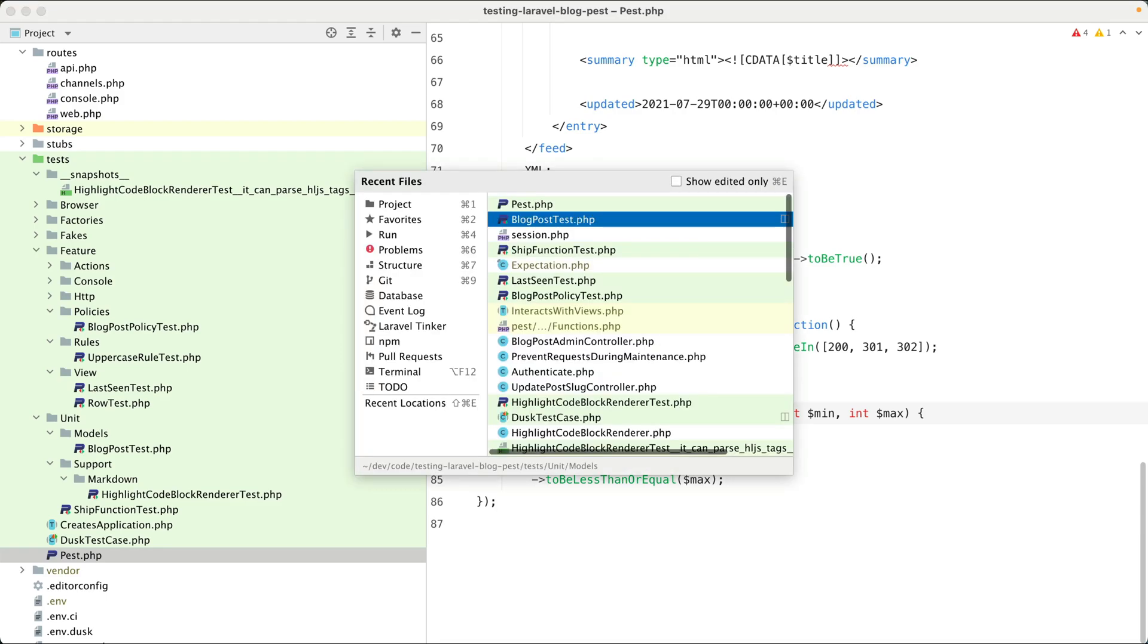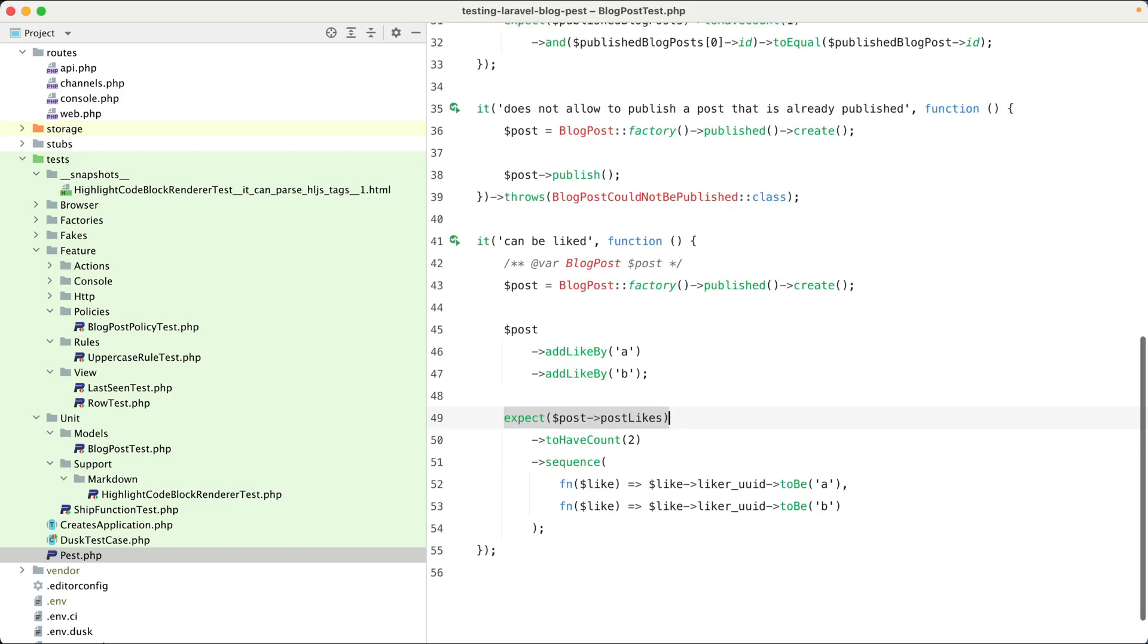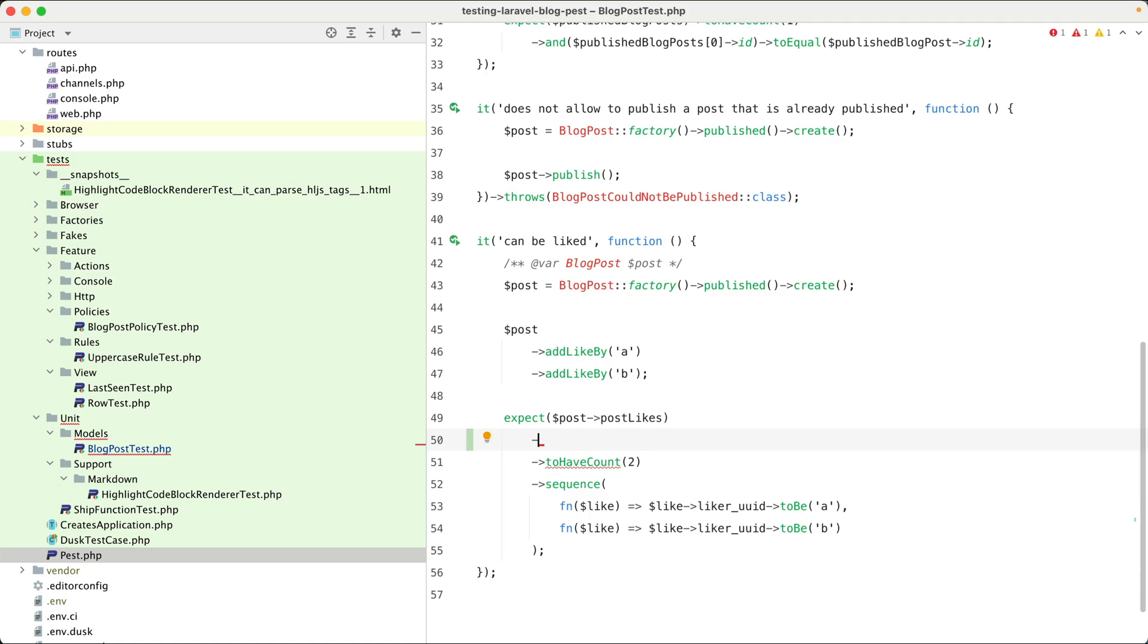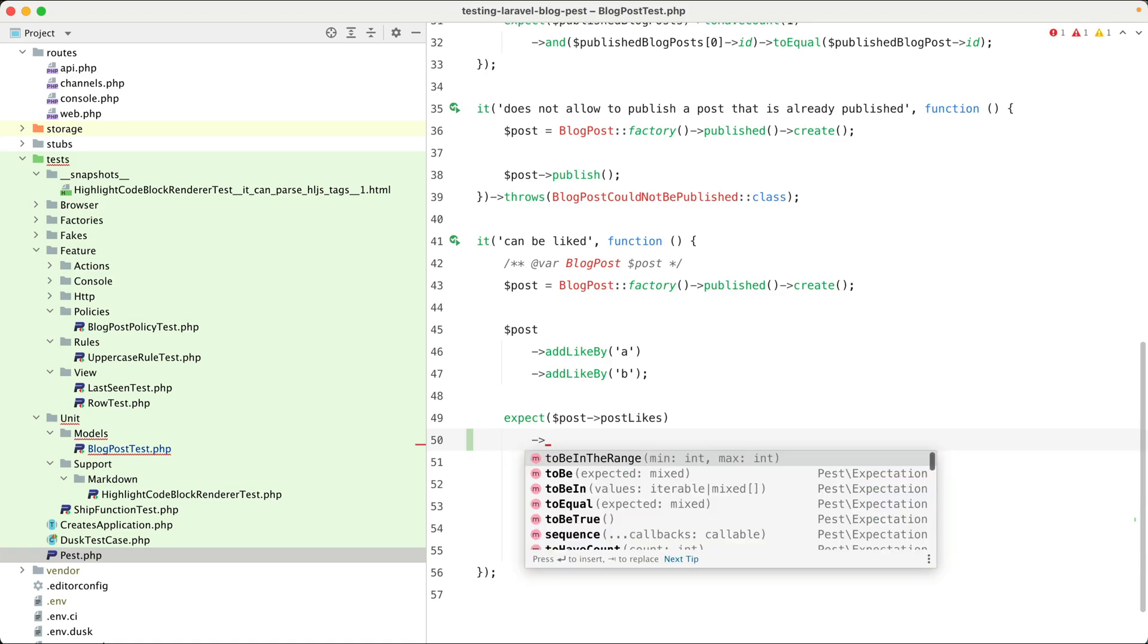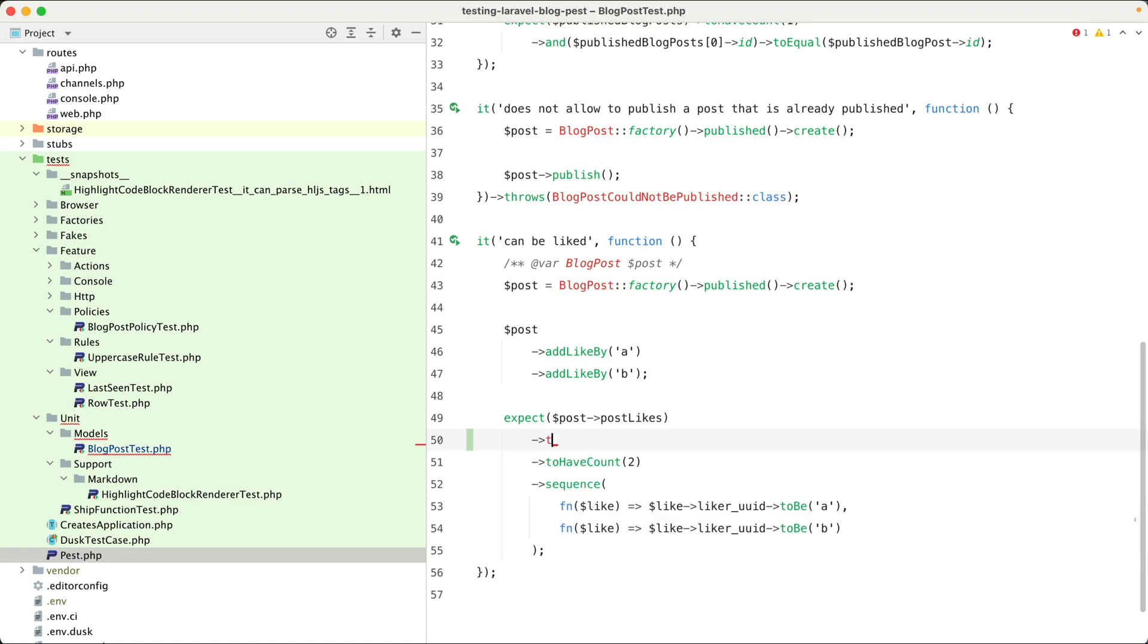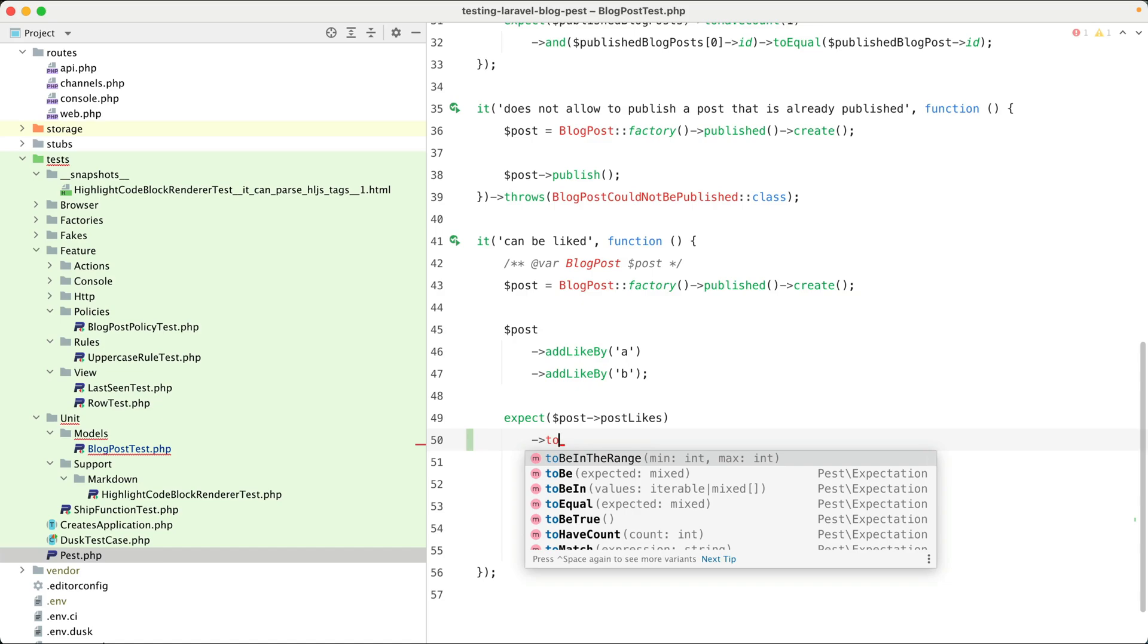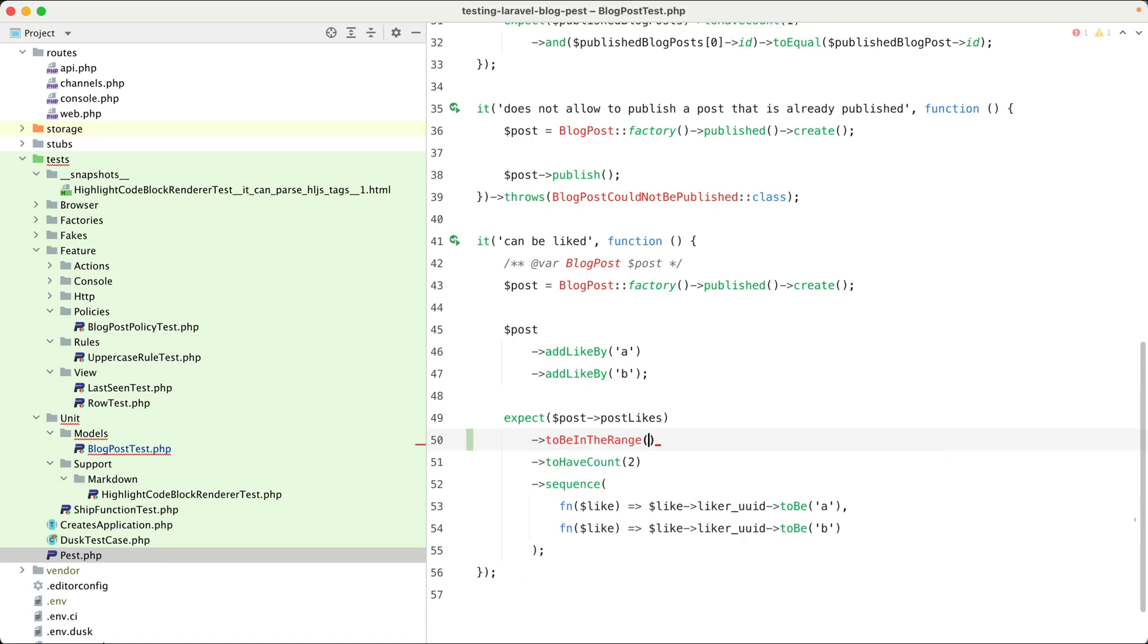Now, here's a very cool thing that the plugin can do. It provides auto-completion for those custom expectations. So if I start typing here, then you can see that my custom expectation is in the list of suggested functions.